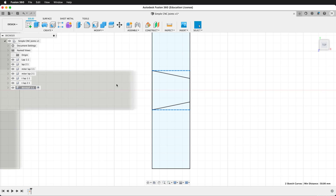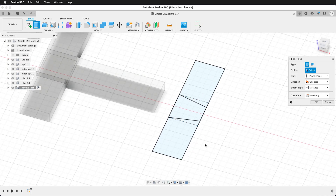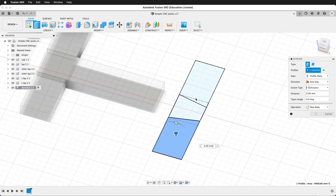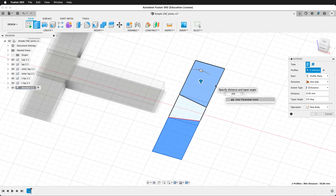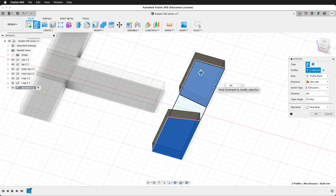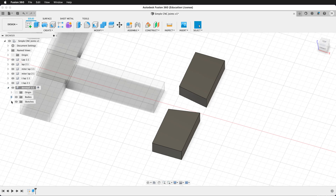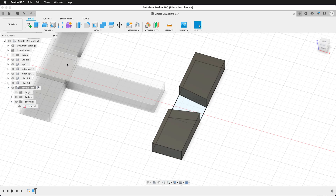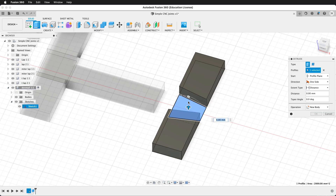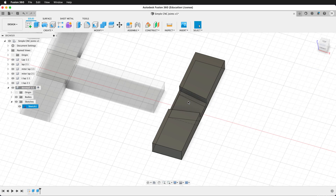Now go to the extrude command, press E, select these two outside pieces, and they'll go up a distance of ply. Say OK. We'll re-show the sketch and then extrude again — the center piece will go ply divided by 2. We can hide the sketch and twirl it up.